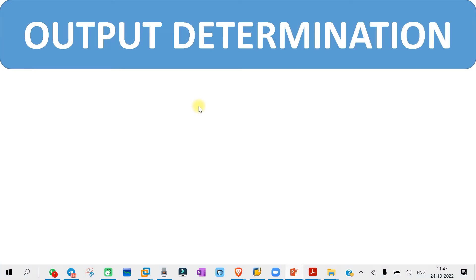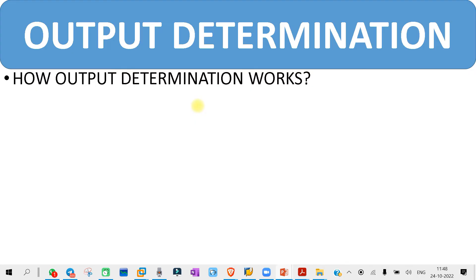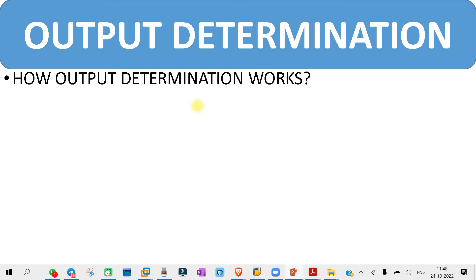On the output determination topic, I know you already know what output determination is. Basically, whenever you are saving a PO or sending a PO, that is how you need to send the PO or what is the format of the PO printout — all these things come under output determination. The first question you might get is how output determination works, basically how output determination is getting triggered.